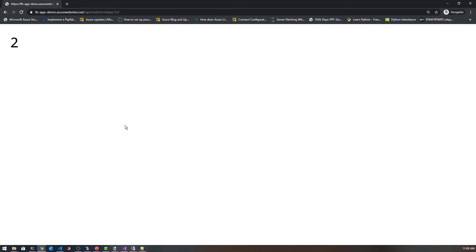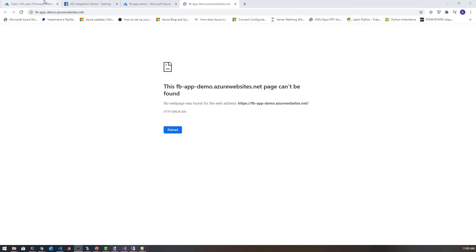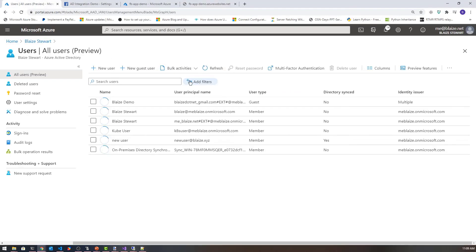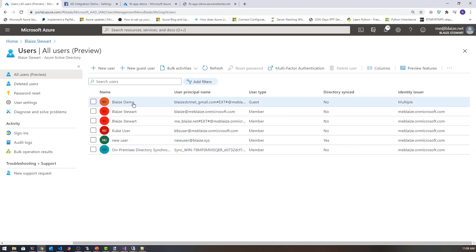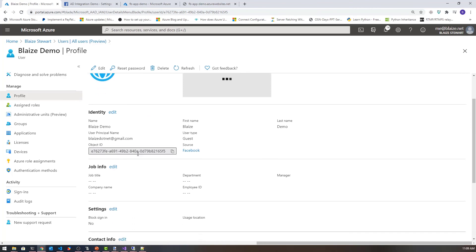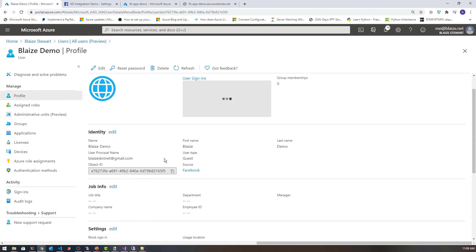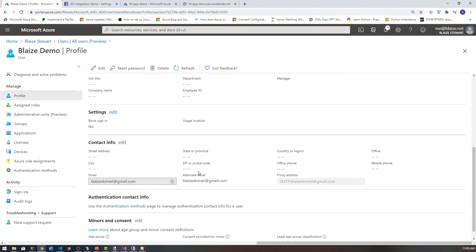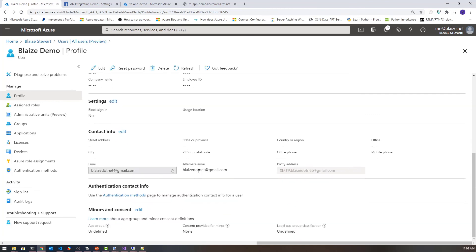I should be able to go back to Azure AD and see that new user created as well. Let's minimize this and come back to all users. I'm going to refresh this page and there's my new user right there — the one that pulled over from Facebook. I can see the object ID, guest type, source: Facebook. You can see all the new things it plugged into my user profile for my Blaze demo user, now integrated with Facebook.